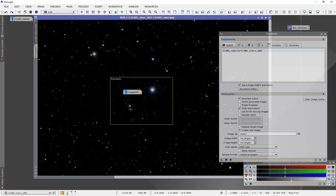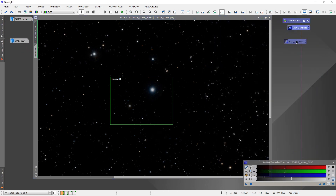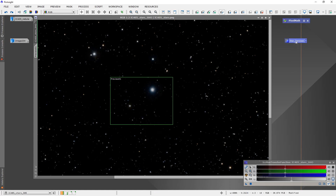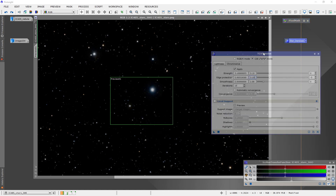Let's talk about how we're going to do that. We're going to use a process called TGV Denoise. I have saved an icon file and I'll put it up for download — it's got the settings that I use for this process. You can download it and just drag and drop it onto your workspace, and that'll be at least a good starting point. Let's open it up and examine the settings a little bit.